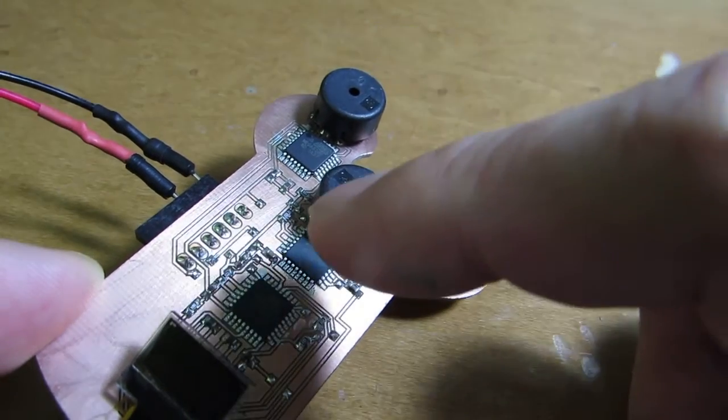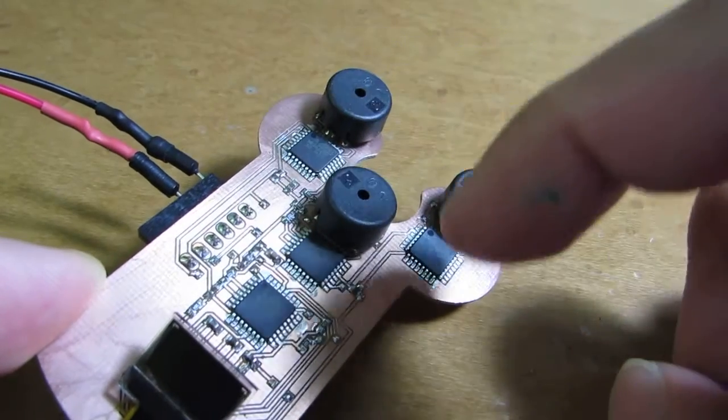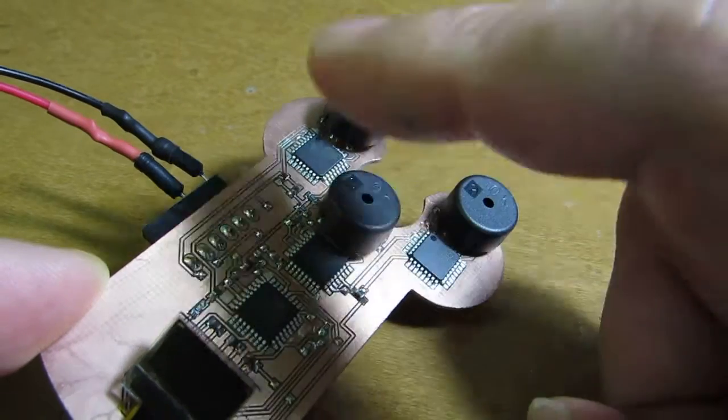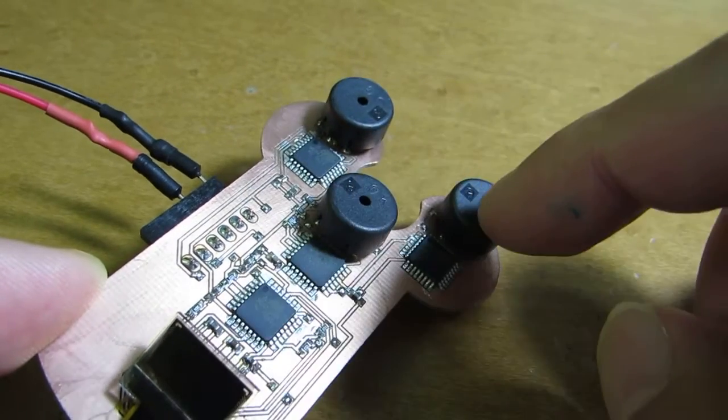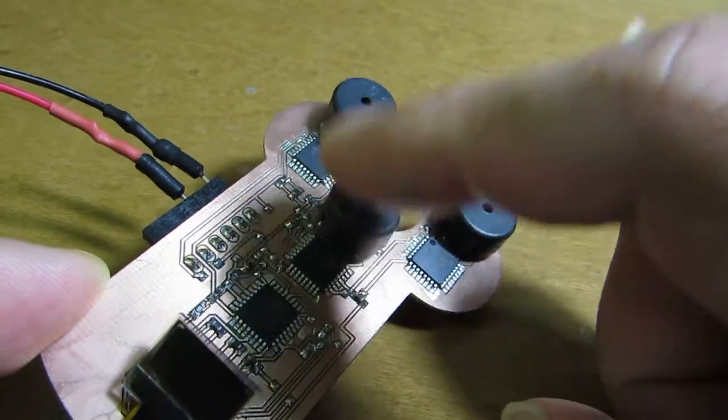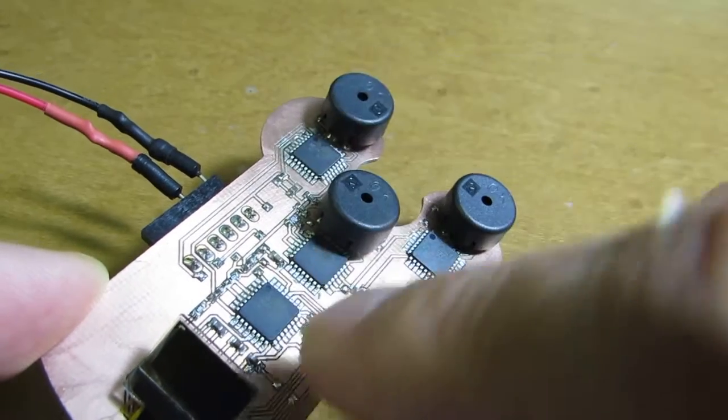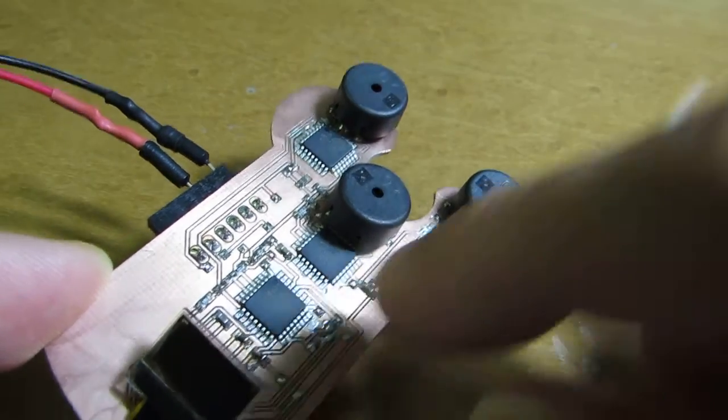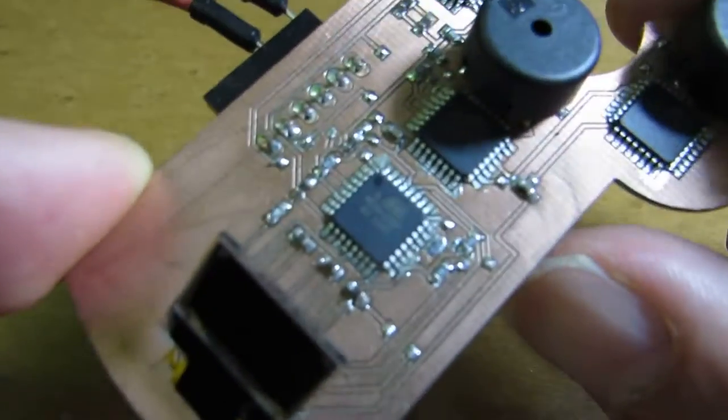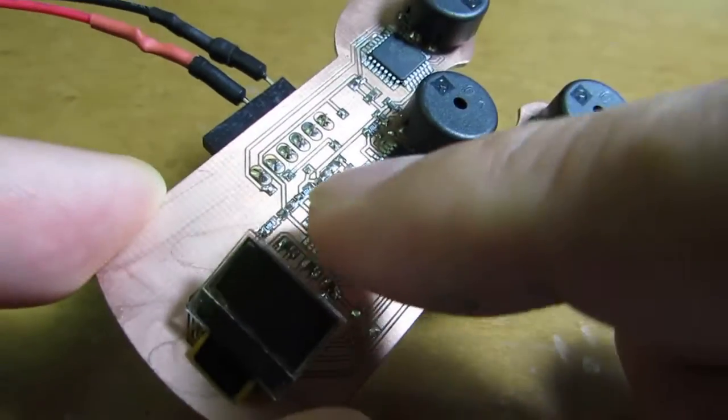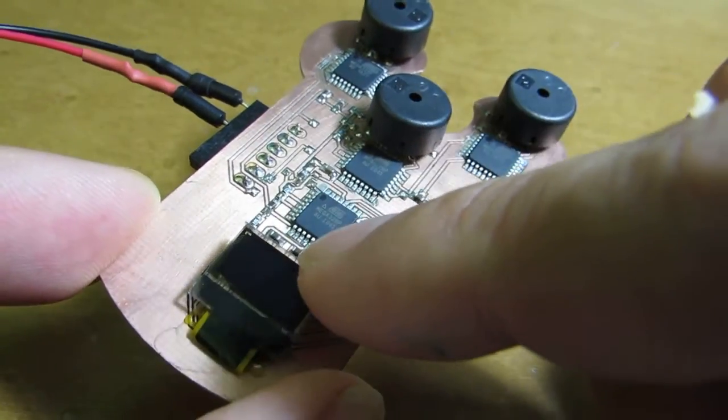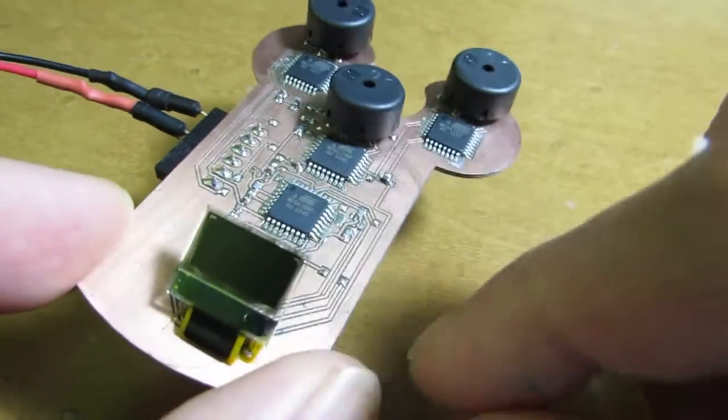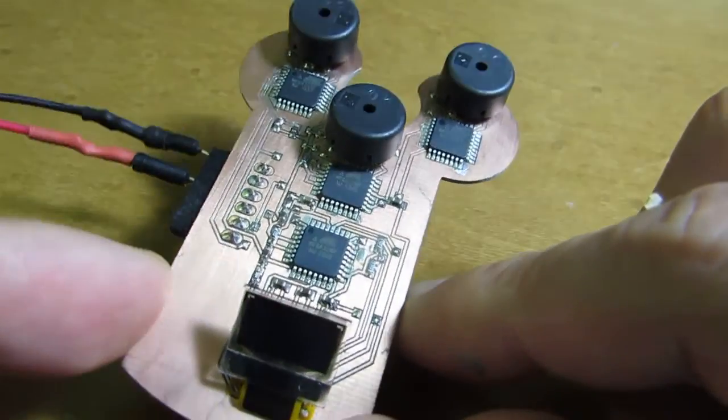These three ATmega324s are working together playing music. And this ATmega328 is driving the small OLED display.